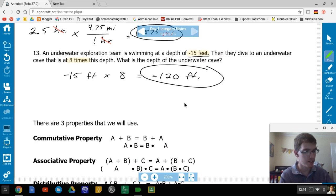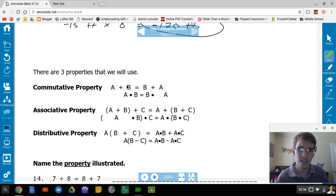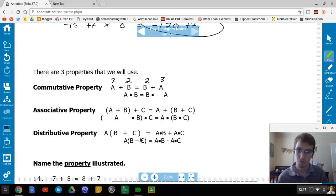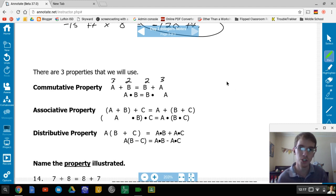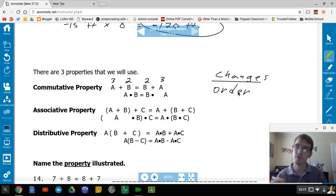The third topic is properties of integers — three properties. First, the commutative property: when you add or multiply numbers, you can switch the order. For example, 3 + 2 = 2 + 3 (both equal 5), and 3 × 2 = 2 × 3 (both equal 6). You cannot do this with subtraction or division — 3 - 2 is not the same as 2 - 3.